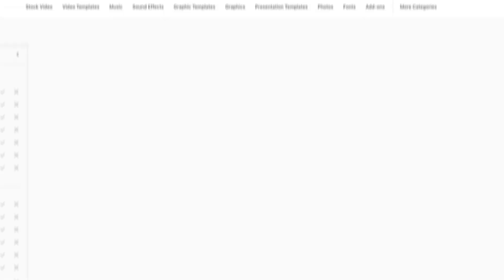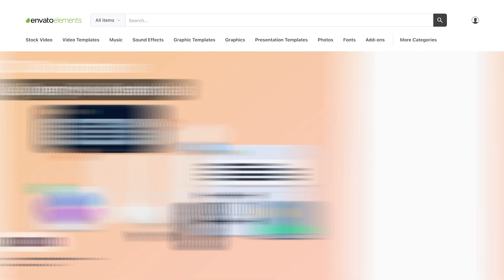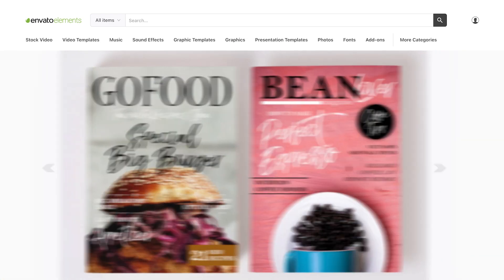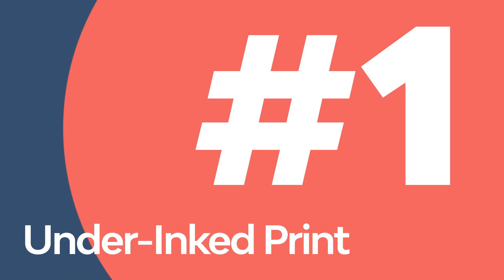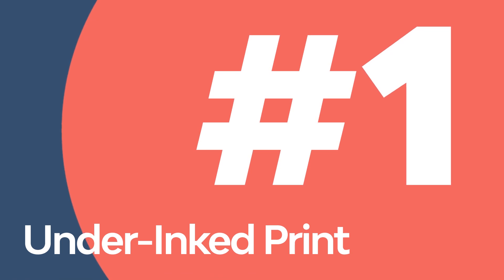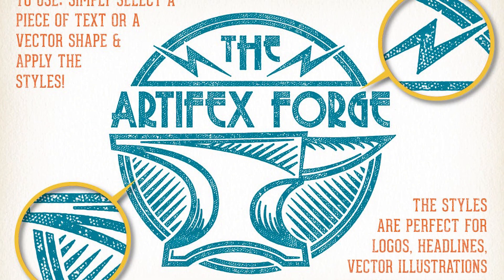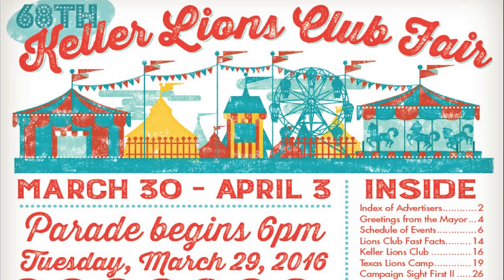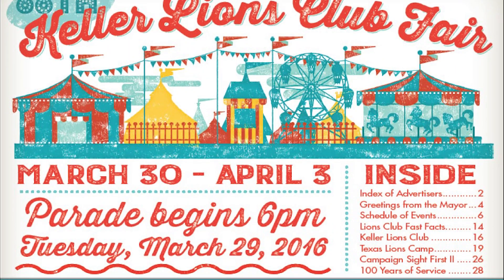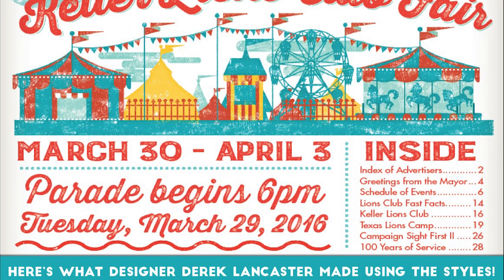All the links to both the free and premium textures are down in the description below, so just scroll down and click to download them. Make your designs look as if they've come straight off the press with these realistic textures for Illustrator. They also work wonderfully as a vector rust texture, so you can mix retro with industrial.